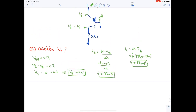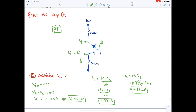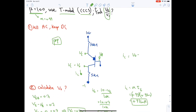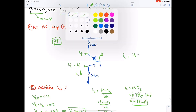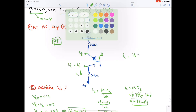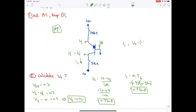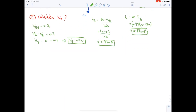Finding the output by Ohm's law: IC = (Vo − (−10)) / 5 kΩ, so Vo = 5 kΩ × 0.921 mA − 10 = −5.4 V.